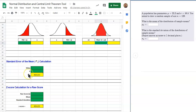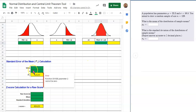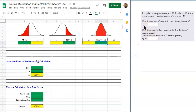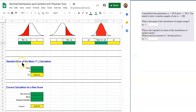This is also known as the standard error, and we will be calculating this using Google Sheets with this tool. We'll also be calculating the mean of the distribution of sample means — not only the standard deviation but also the mean. Those are the two main calculations we'll be using, and from these we can do many other calculations, but we're focusing mainly on the standard error.